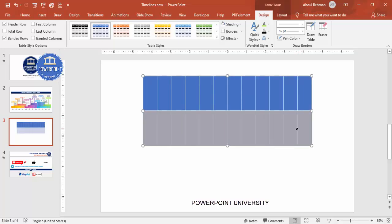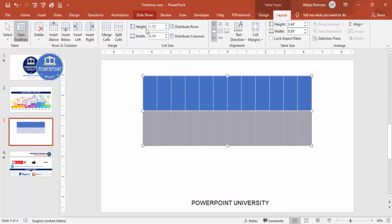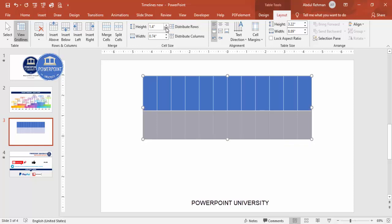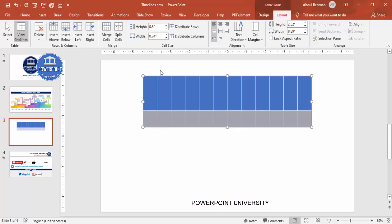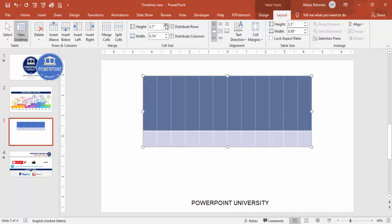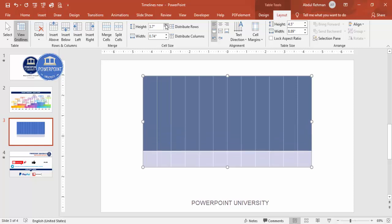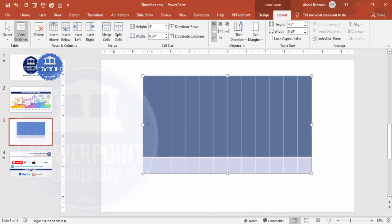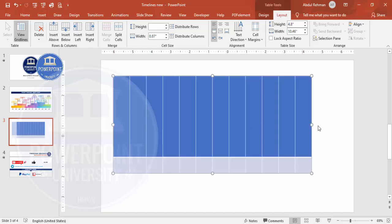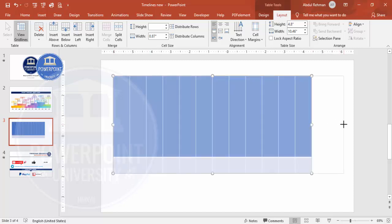You can reduce or increase the size of the table. Go to the Layout tab where you can see the height and width fields. Adjust the height and width depending on your requirement — you can increase the width like this quite easily. Increase all dimensions as needed to fit your slide.